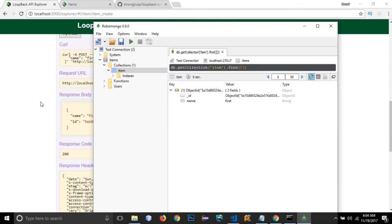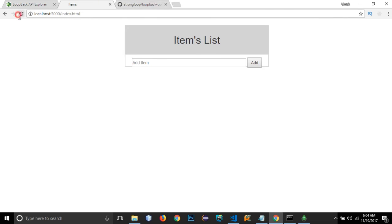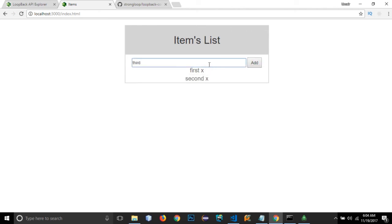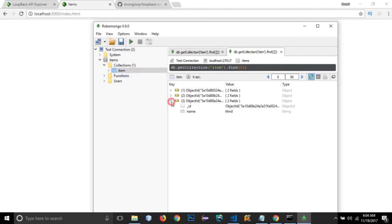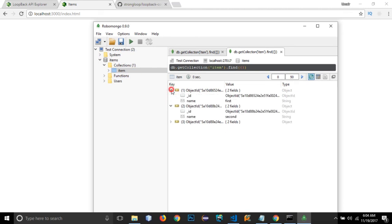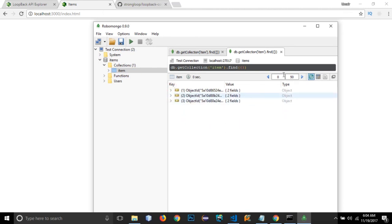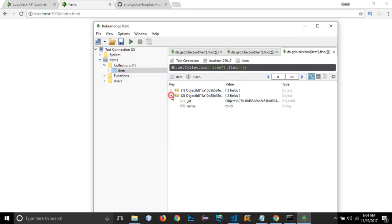Adding a second item and a third item, then going to Robomongo and refreshing the items collection under view documents, we can see all three items — the first, second, and third. If I delete the second item and refresh the collection in Robomongo, the second item is gone from the database as well. The application is working correctly with MongoDB.